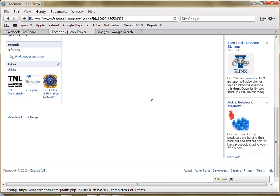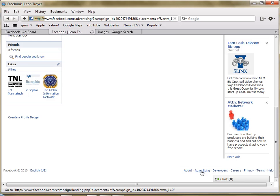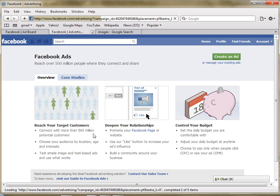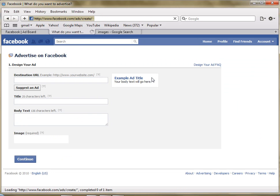If you're doing it for the first time, you need to come down to the bottom of the page here. There's a small advertising link, that's the easiest way to get to it. And then you click on create an ad.